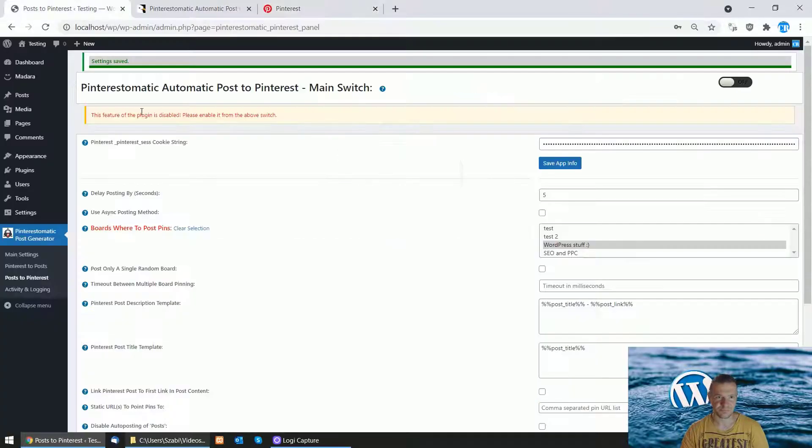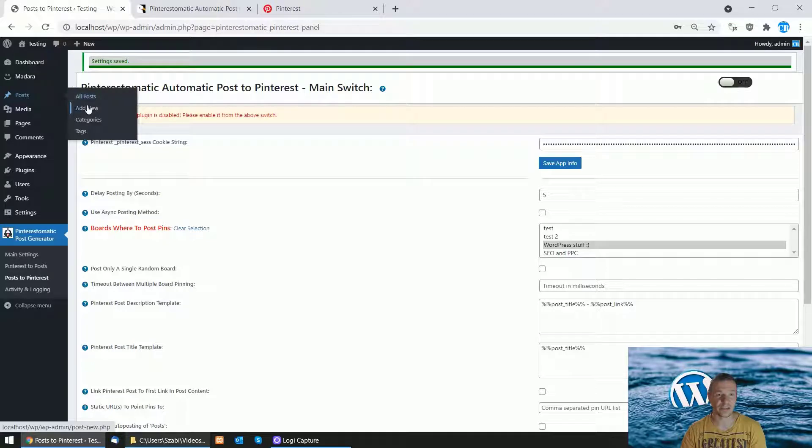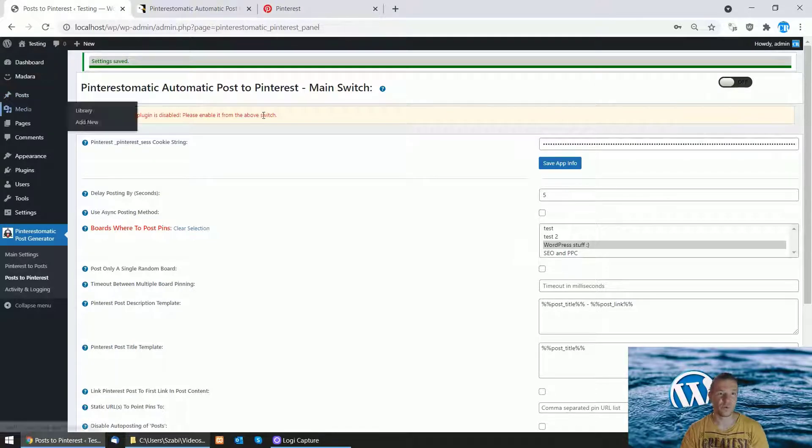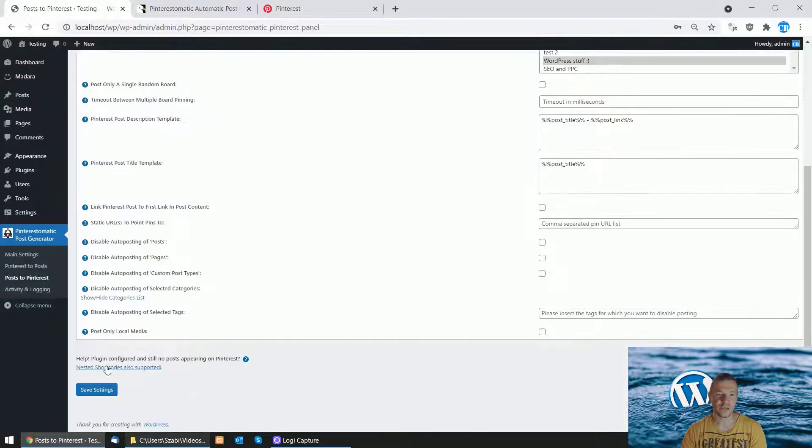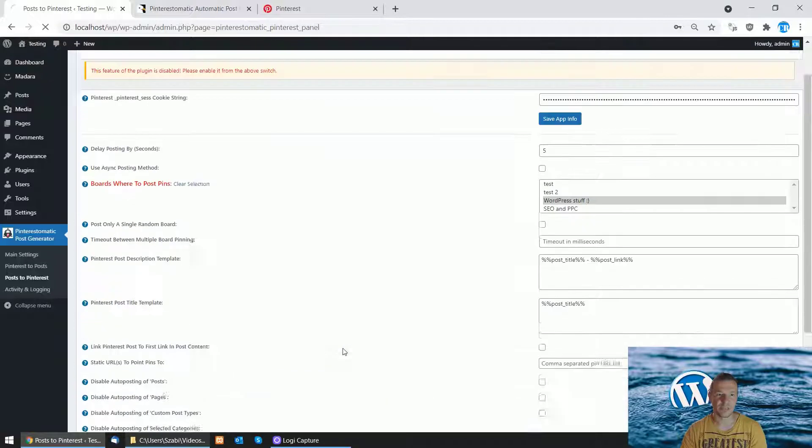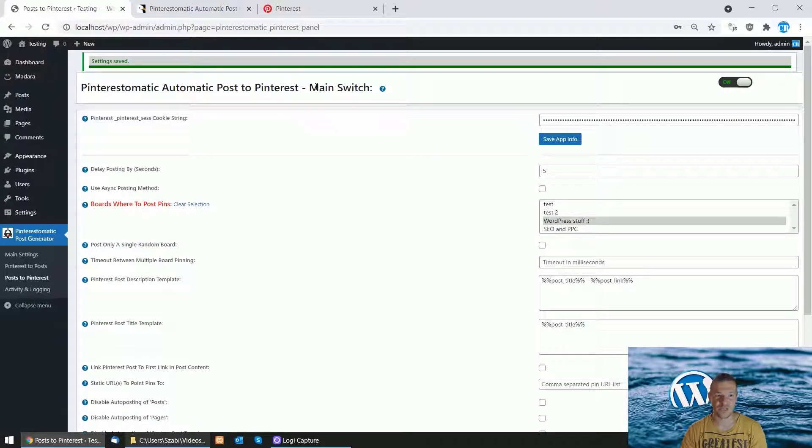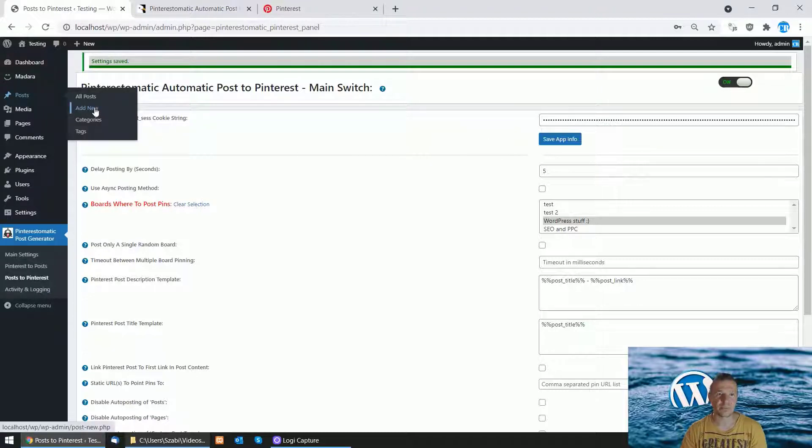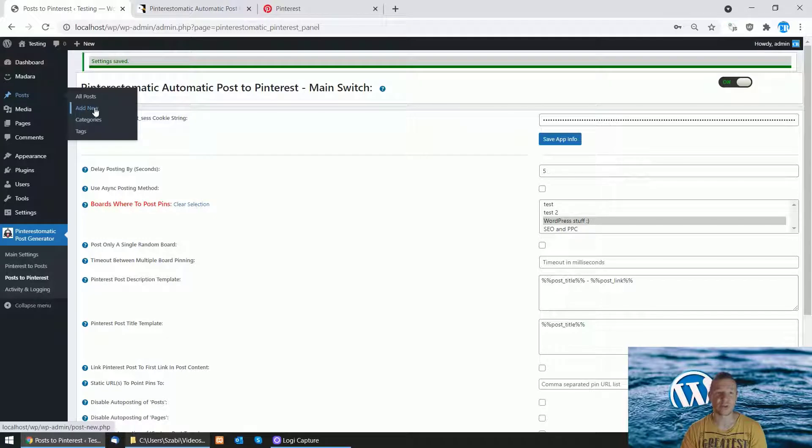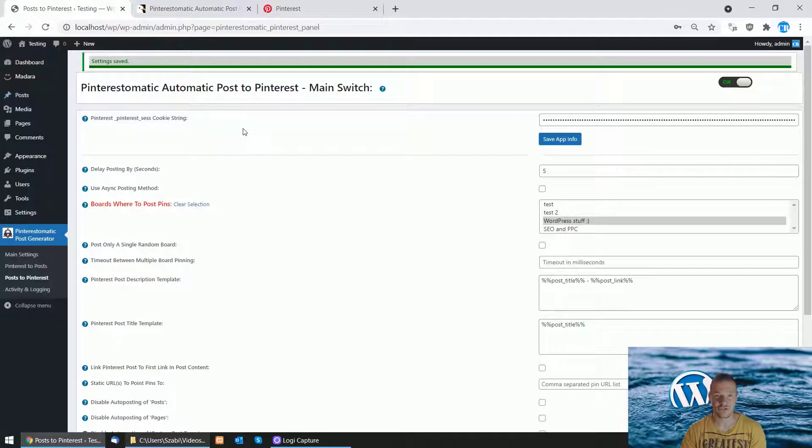Let's make a test post. You'll be able to do this if you enable the main switch for posting to Pinterest from here. Afterwards, you can create a new pin by creating a new post on your WordPress site and adding a featured image to it.